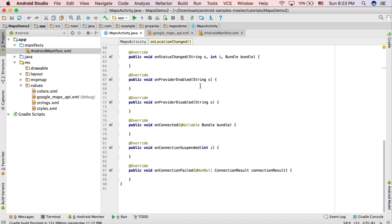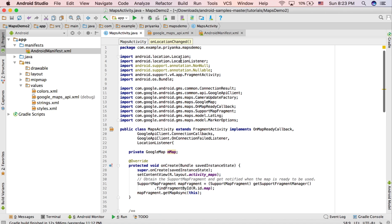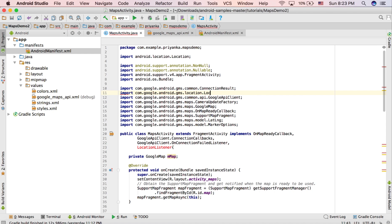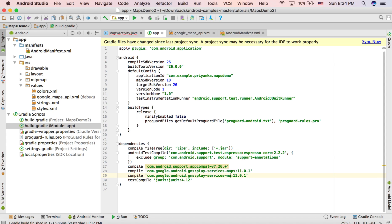When you add LocationListener it will import android.location.LocationListener, but that is not the class we want. Erase it and manually write: import com.google.android.gms.location.LocationListener. You will still get an error, so open your Gradle file — build.gradle — and in the dependencies copy the maps dependency, paste it, and change 'maps' to 'location'.